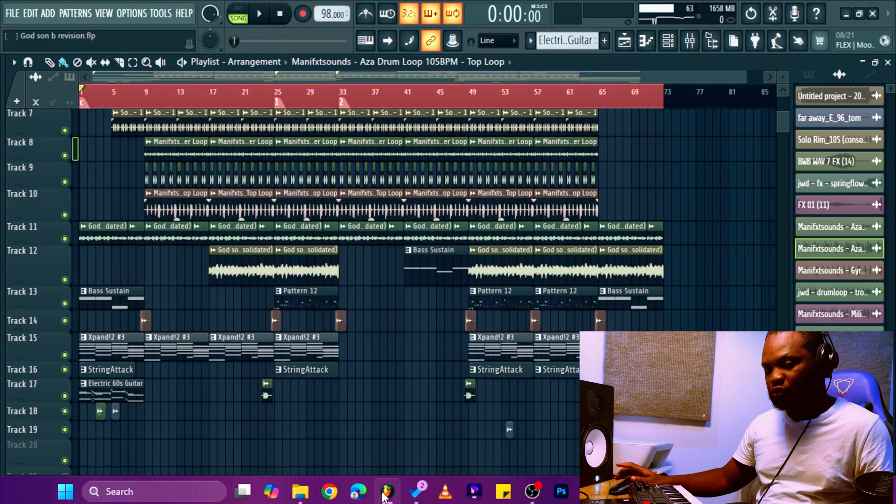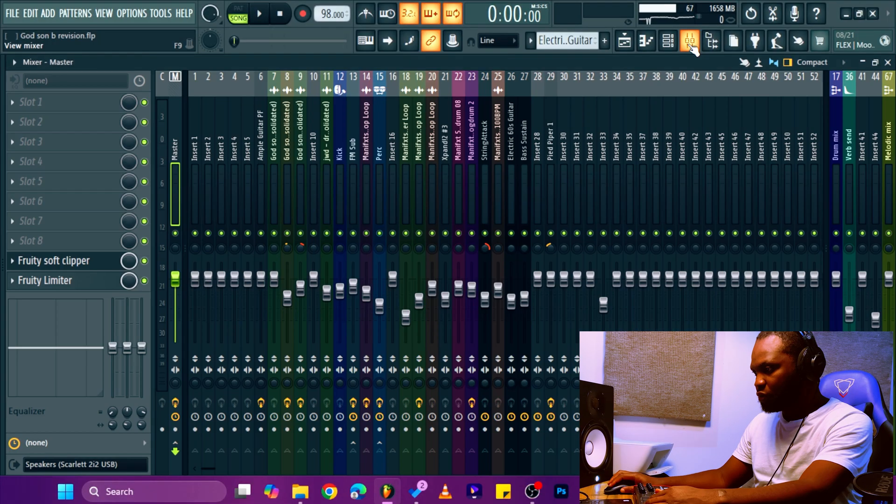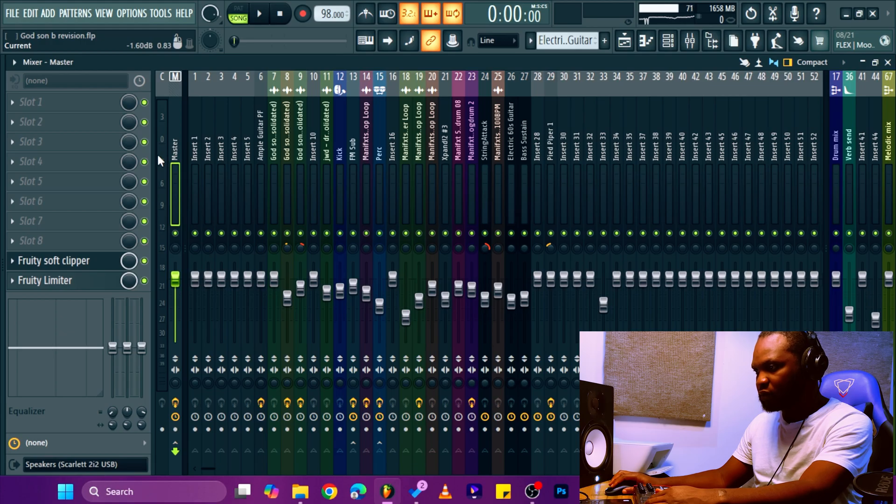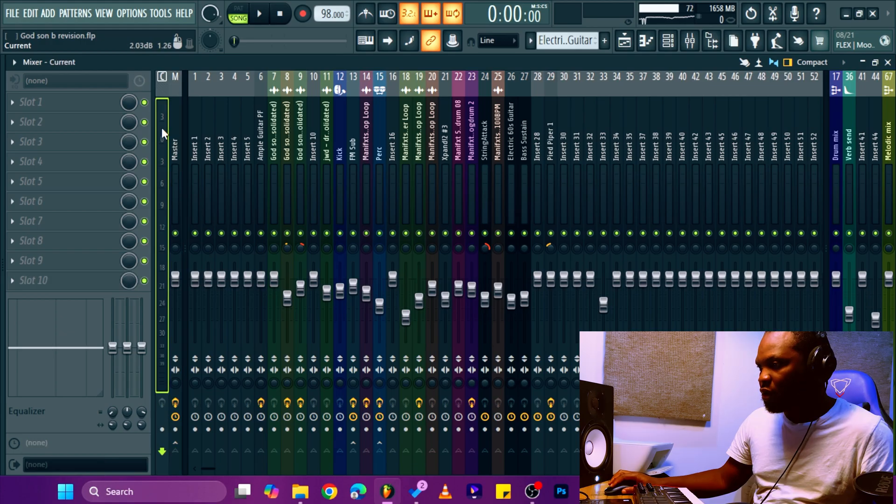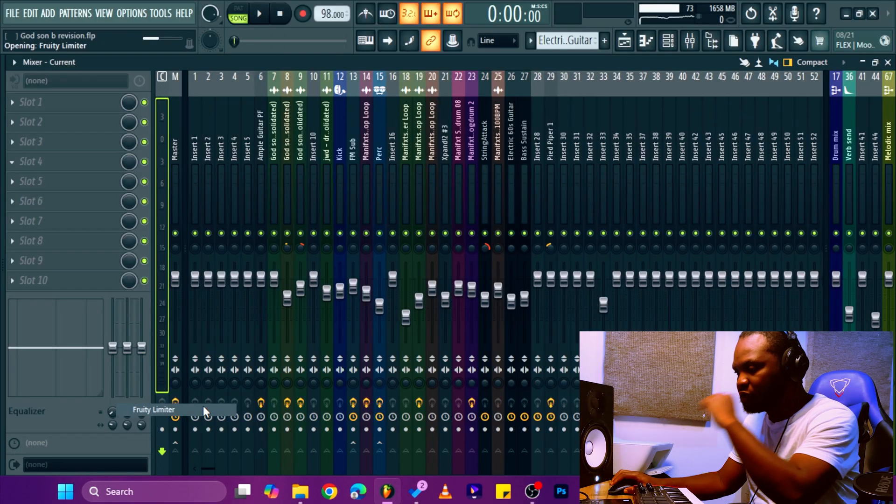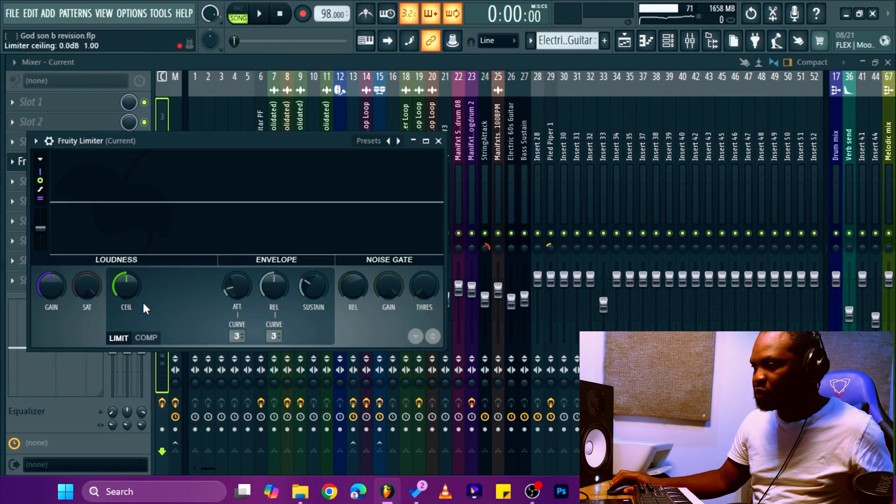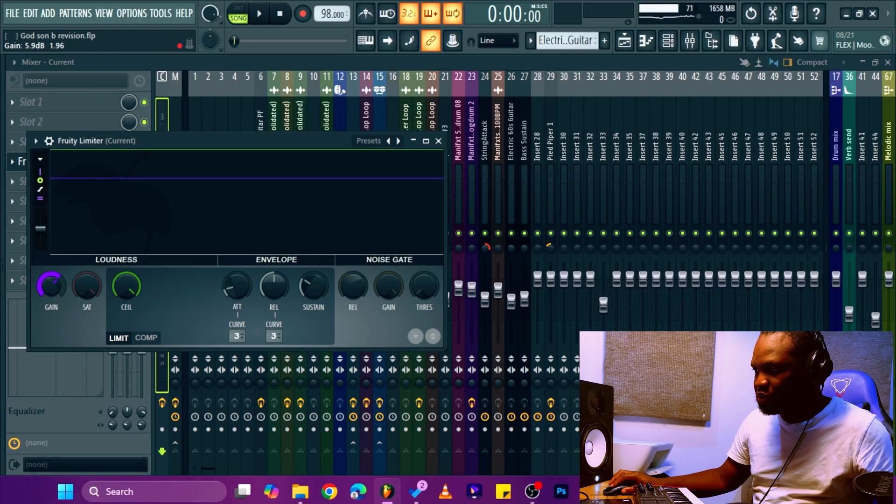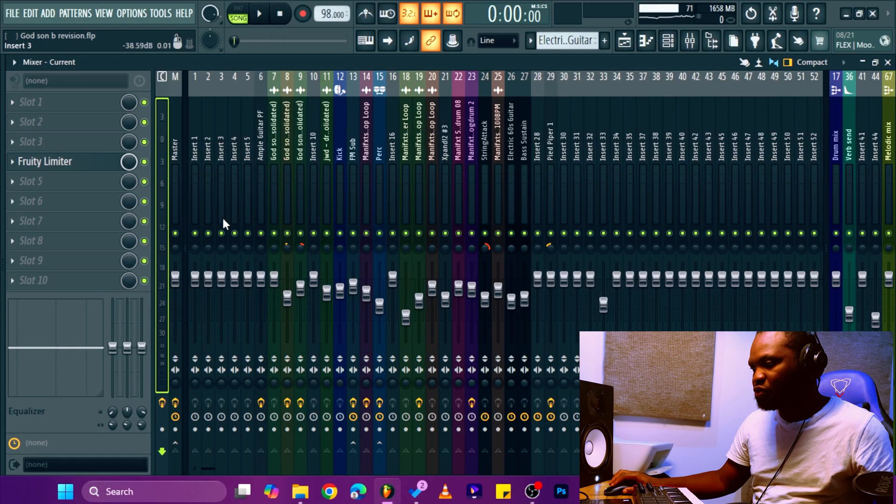This is a project on FL Studio I have. So you see the mixer channel. What I do most times, I come to the current channel, add the fruity limiter or any gain plugin of your choice. Then you take off the ceiling, add about 6dB, 6dB of gain.